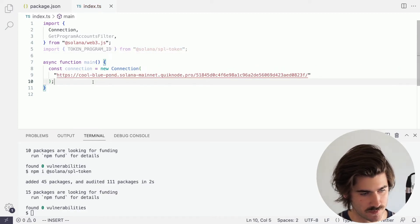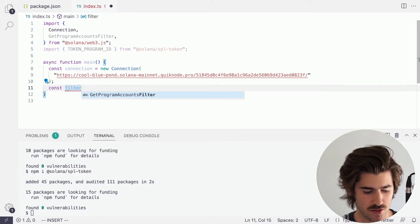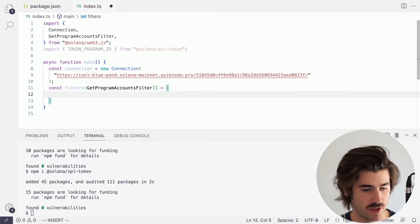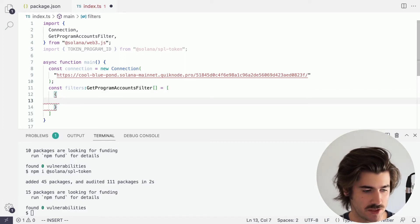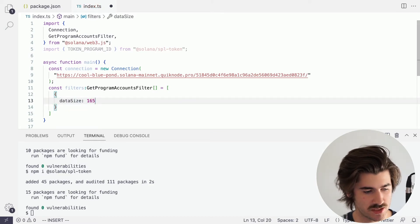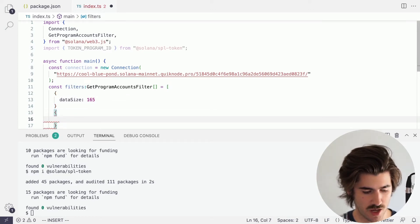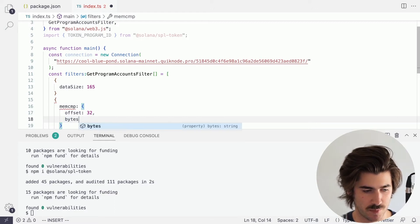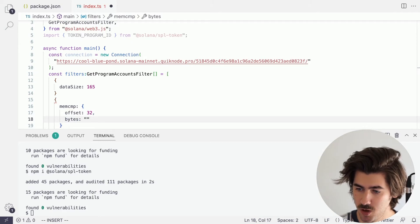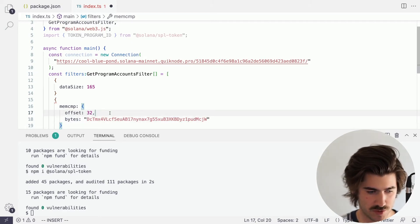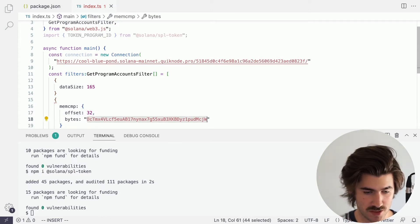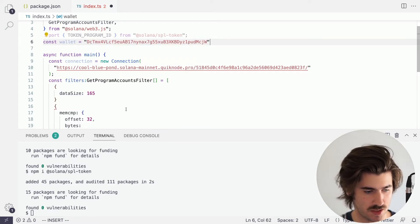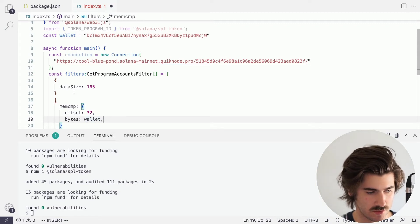With our connection set up, the next thing we want to do is create a filter. We'll say const filters, typed as an array of GetProgramAccountsFilter. We'll make it an array of objects. The first object will have dataSize of 165, and the second object will be a memcmp with an offset of 32 and bytes set to our wallet address. We'll pull the wallet address out into a const wallet variable to make it easier to read.